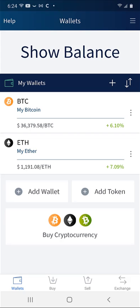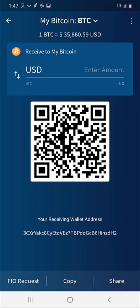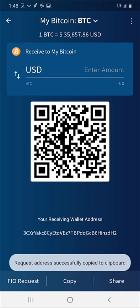After opening Edge, click on the Bitcoin wallet. Next we want to click on the request to retrieve our wallet address. We will see our QR code and receiving wallet address at the bottom. Click copy to add the address to the clipboard. We will get a notification that it has been copied.